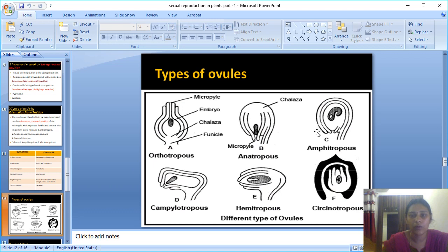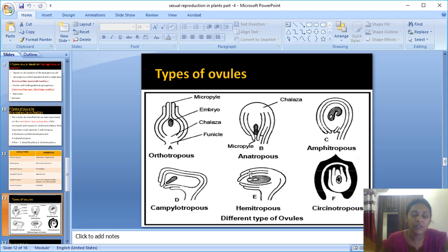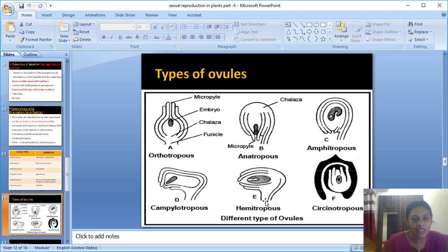Third type: Hemianatropous. In this type, the ovule is kept in a transverse position at a right angle to the funicle. So the body of the ovule is positioned at a right angle to the funicle, making it hemianatropous. Example: Primulaceae.